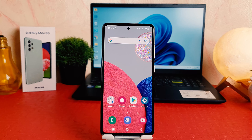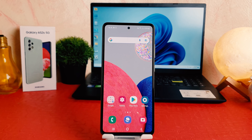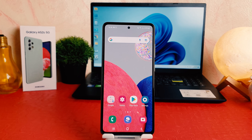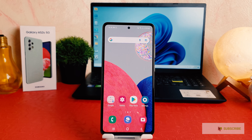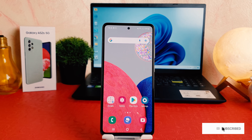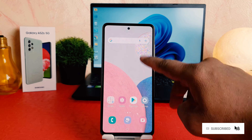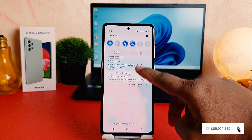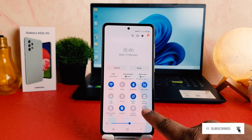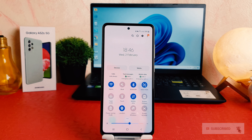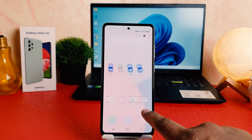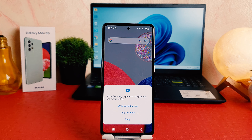You might have recently bought this Samsung Galaxy A52s and you are wondering how to record the screen. In order to do that, it's really very easy and simple. You need to just swipe down just like this, and then you're going to find here a screen recorder. You need to just press on it.